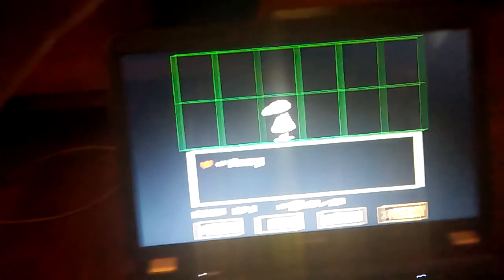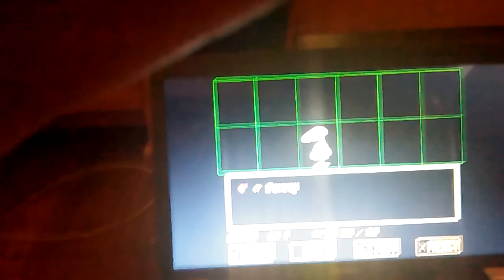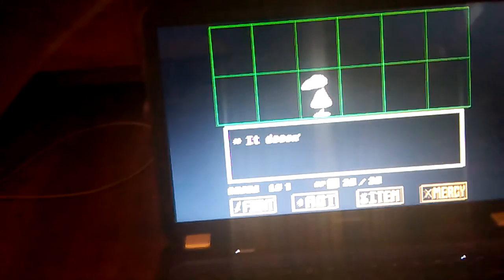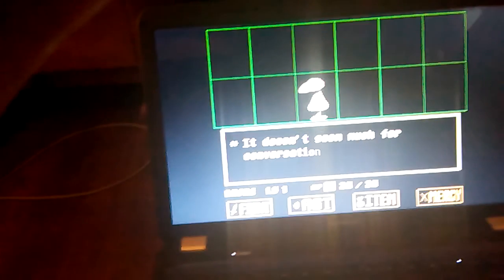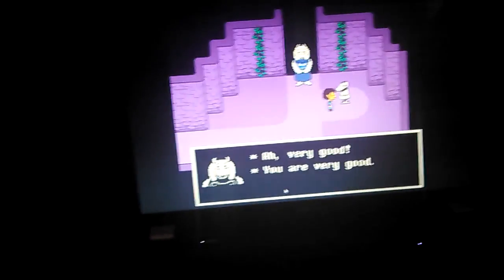So I heard there was multiple endings to this game, but I'm not entirely sure how many there are. There's like three of them: Pacifist, Neutral, and Genocide. You talk to the dummy. It doesn't seem much for conversation. Toriel seems happy with you. You won! Ah, very good.